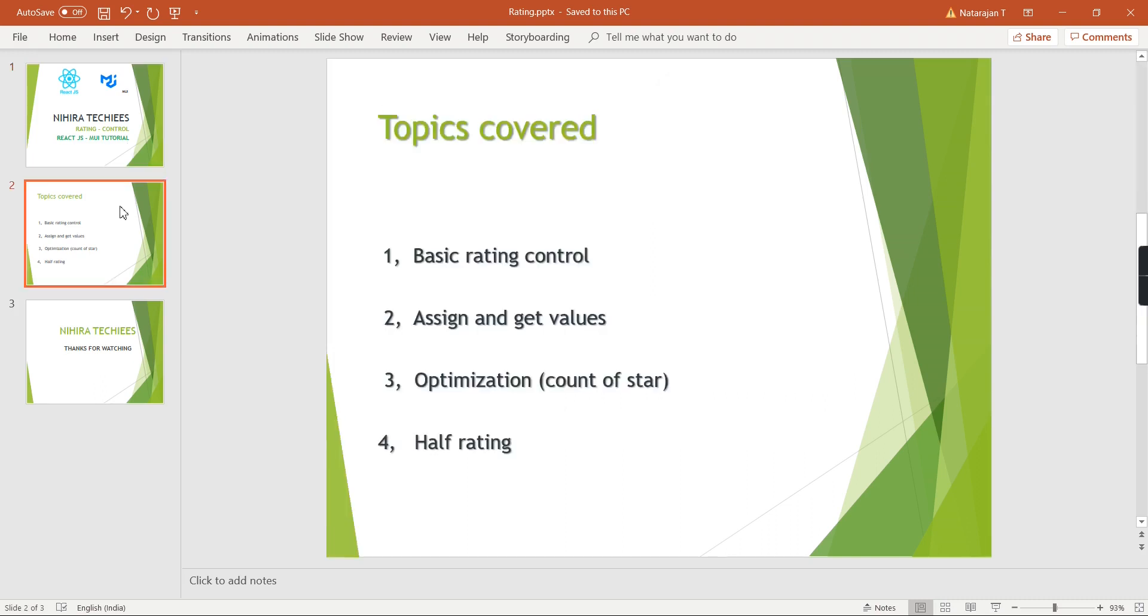First let me tell you what topics I am going to cover in this video. First, we can implement one basic rating control. After that, we can set and get the values from our rating controls. Then we can do some optimization. Basically in this rating control we have 5 stars. If we want to increase or decrease the star counts, we can do that. And the final one is half rating. Instead of providing the full value, we can provide half rating also. We can see all the topics with proper examples.